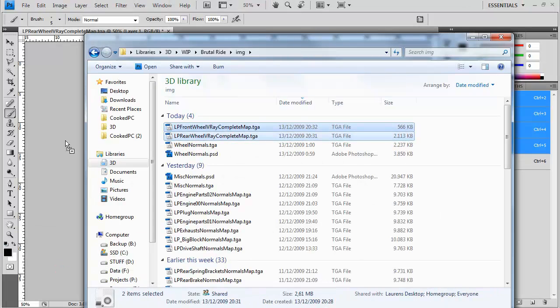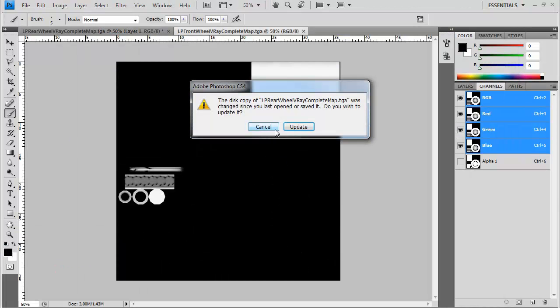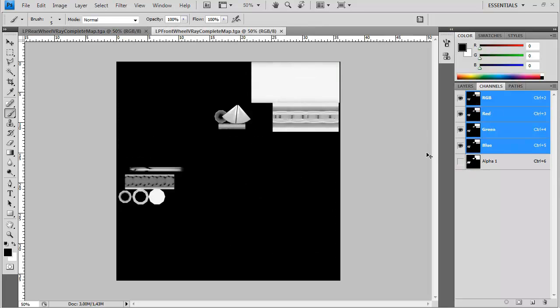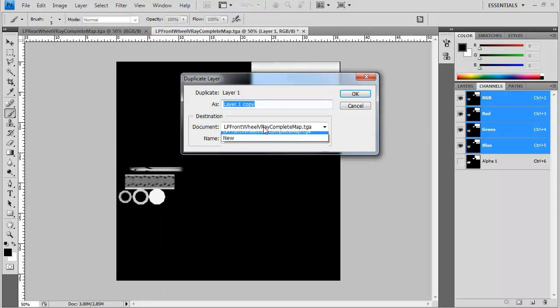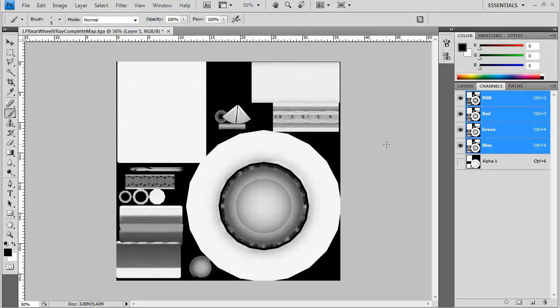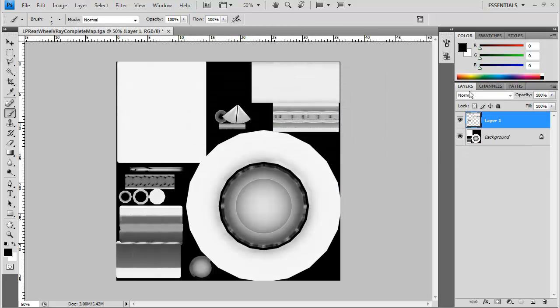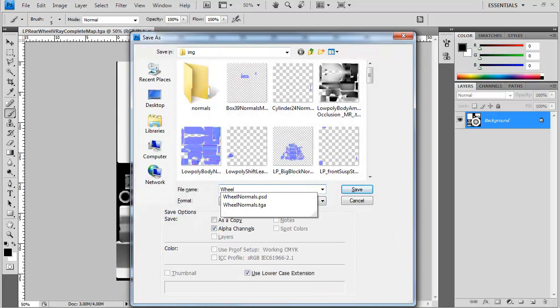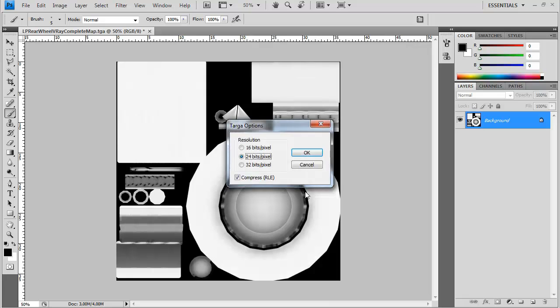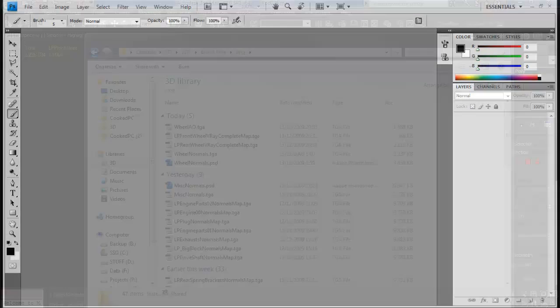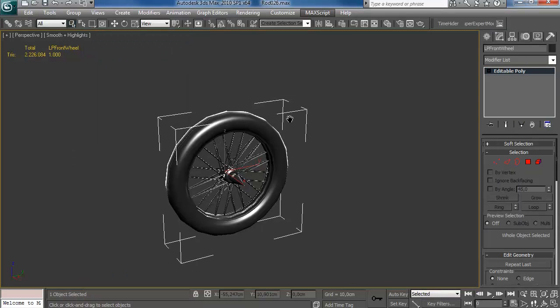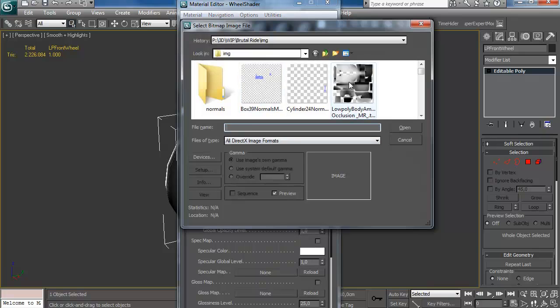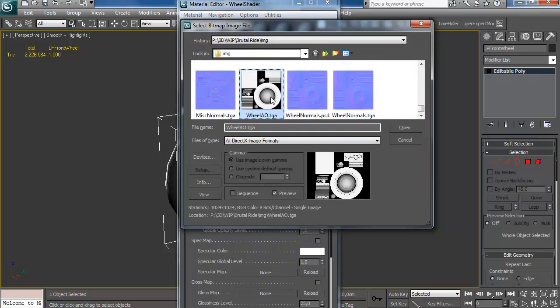All right, so I'm going to copy that part out and paste the ambient occlusion in here with the duplicate layer method. There we go. I've combined my two separate ambient occlusion passes. And I'm going to save that as wheel AO, as a TGA, just so I can check out what it looks like.